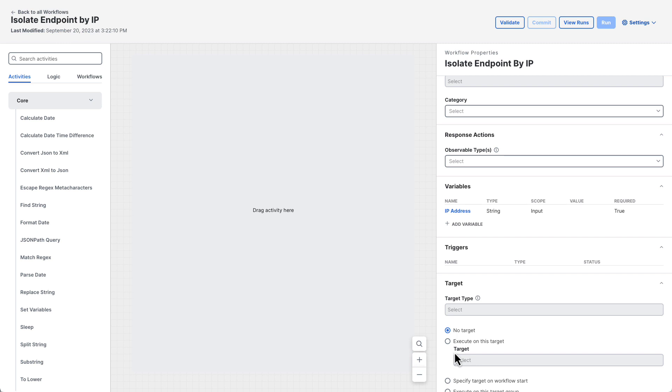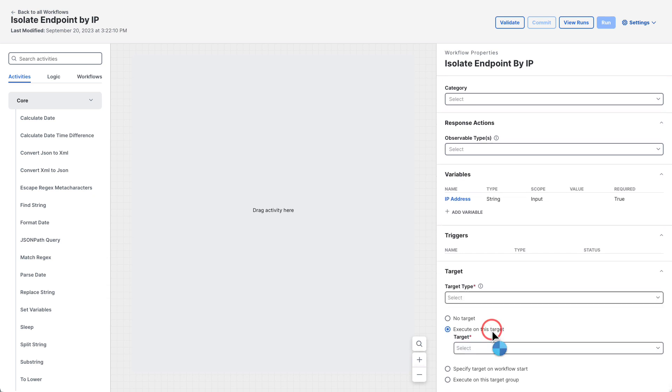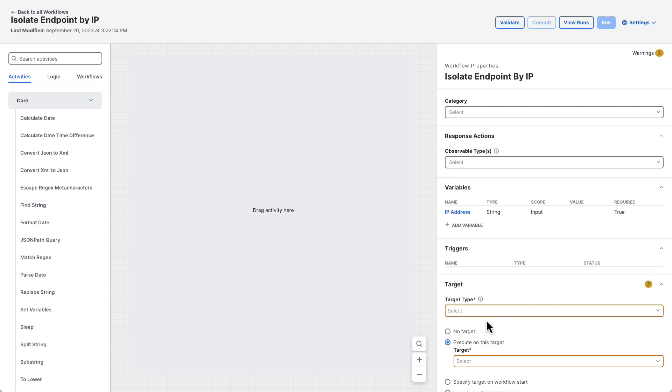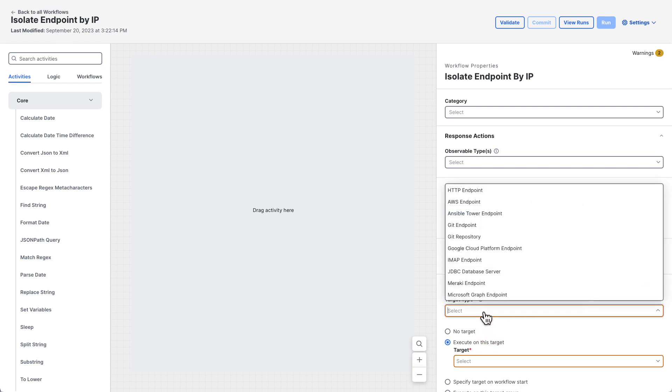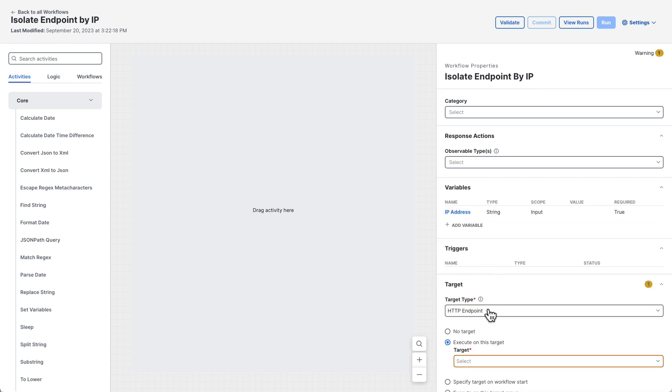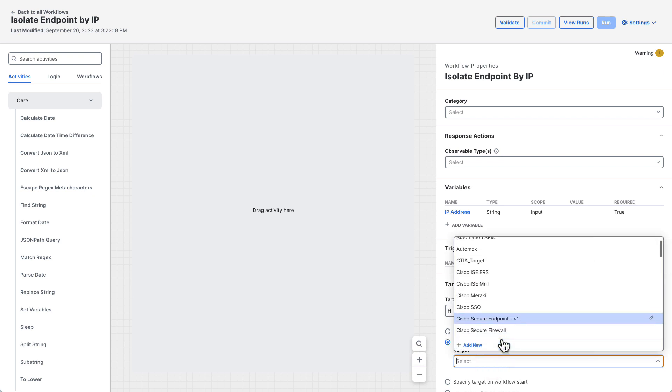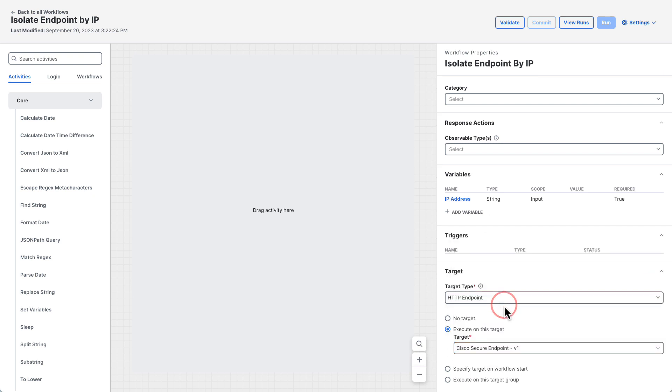The next piece of information the workflow needs is a target. The target will allow the workflow to communicate with the Cisco secure endpoint API. Down in the target section of the workflows properties select the execute on this target option. Then select the HTTP endpoint target type and select the Cisco secure endpoint target. This particular target was automatically created for us when secure endpoint was integrated into Cisco XDR.